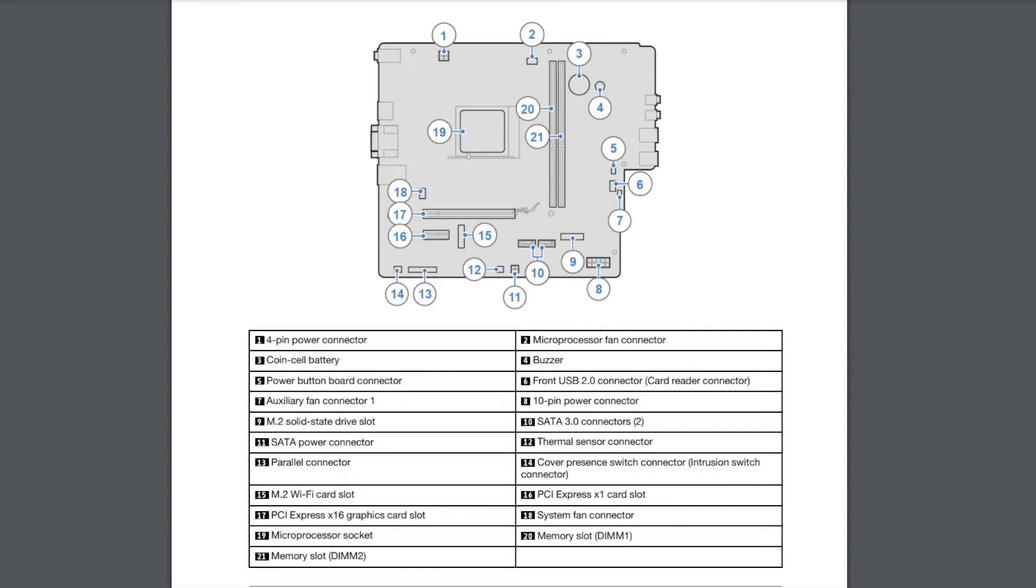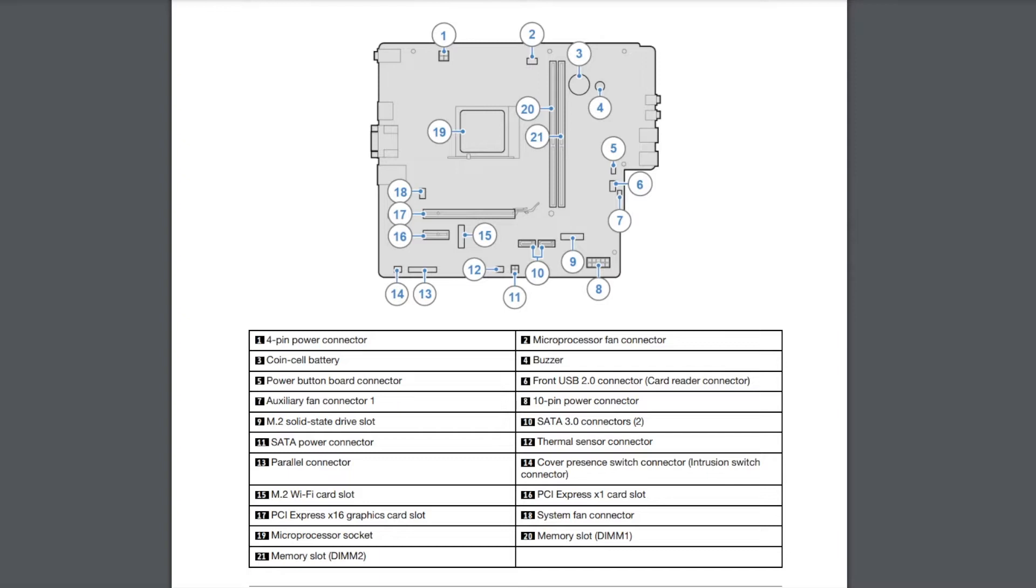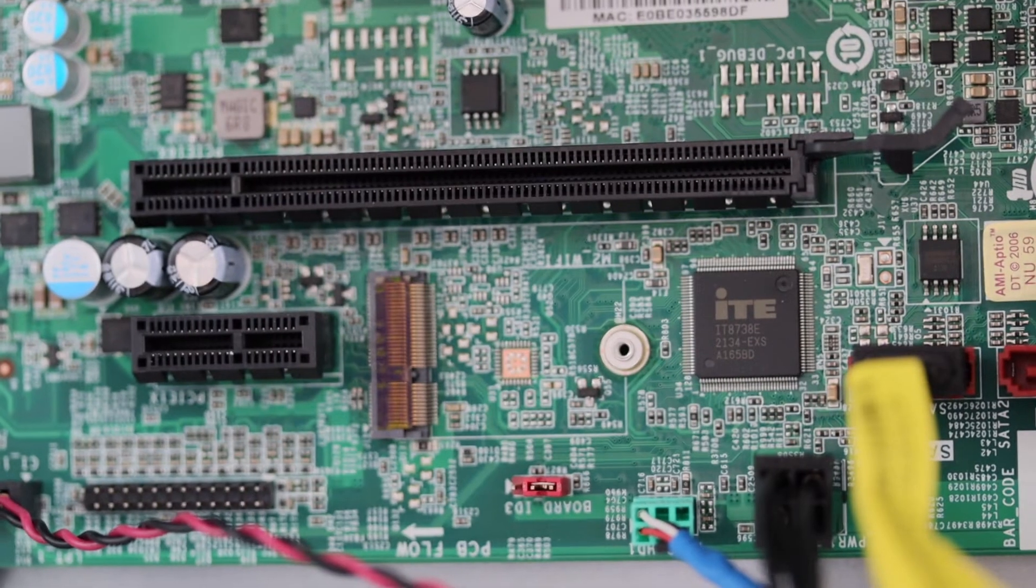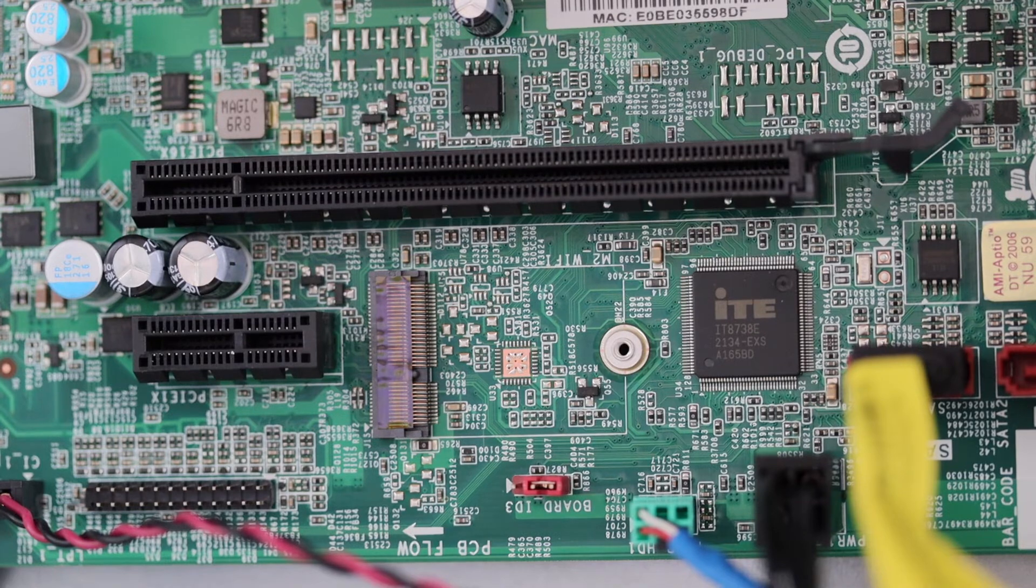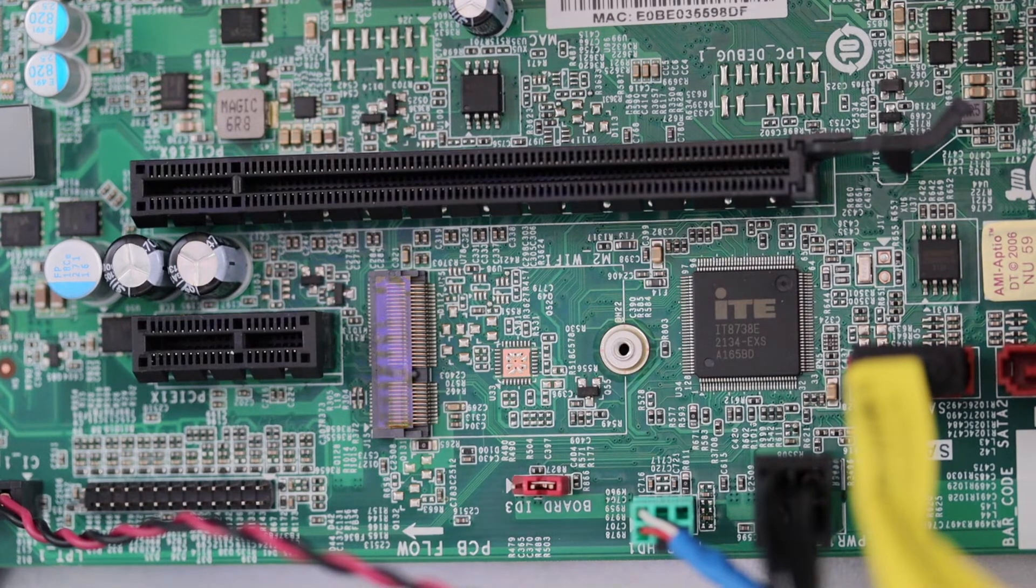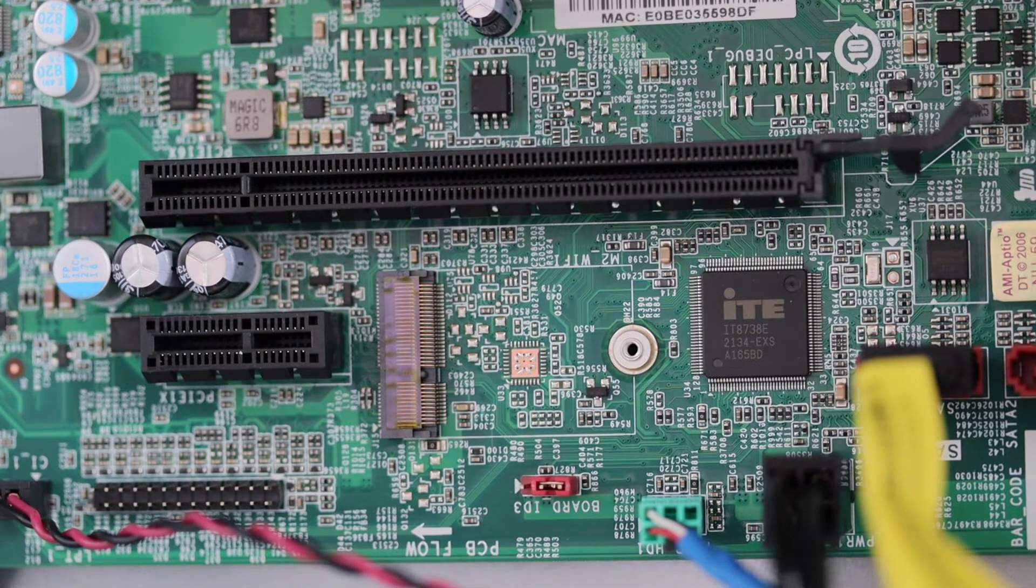For the upgrades that we're gonna perform in this video I'm going to use memory slot DIM2 which is number 21 on the diagram. Also I'm going to use the SATA 3 connectors, label 10 on the diagram as well as the SATA power connector which is label 11. Please also note labels 16, 17 and 15 as they might be useful for you if you are planning to perform additional upgrades. These are the PCI Express slots and the M2 slot for the Wi-Fi card.